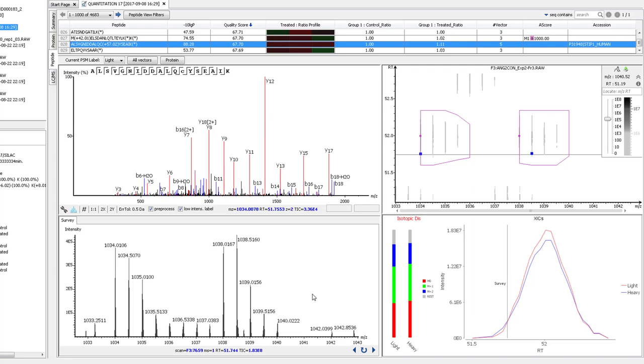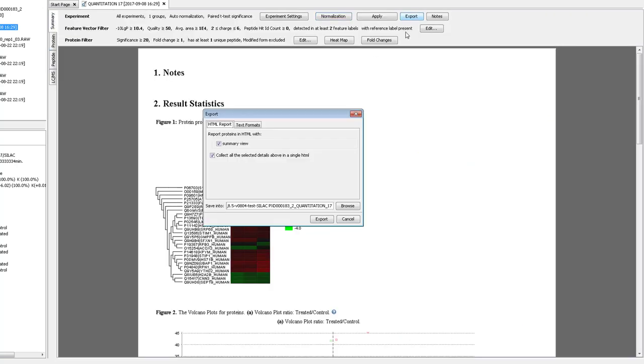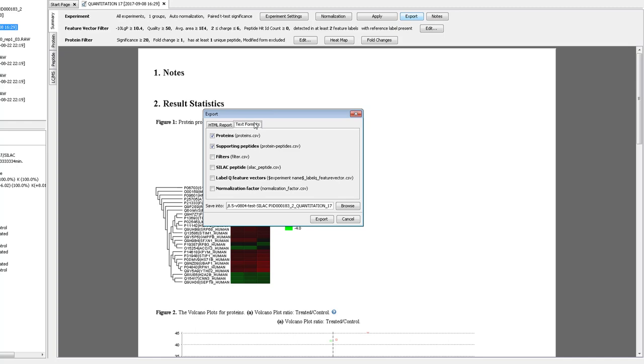Once you're sure that the quantification results are accurate, go back to the summary page, click the export button, and different HTML and text options are available for you to export your data for further analysis.